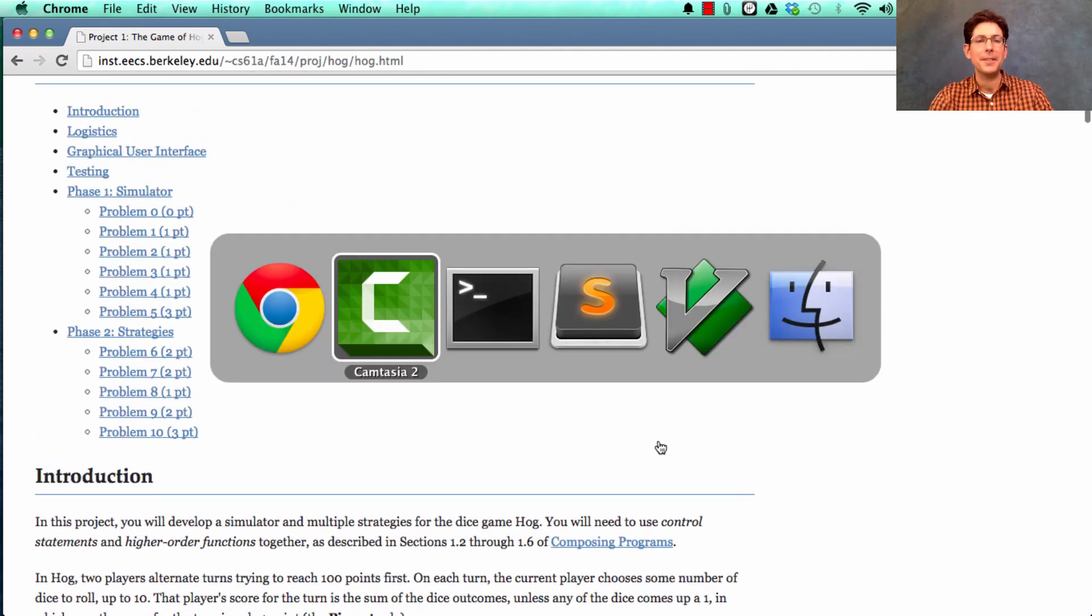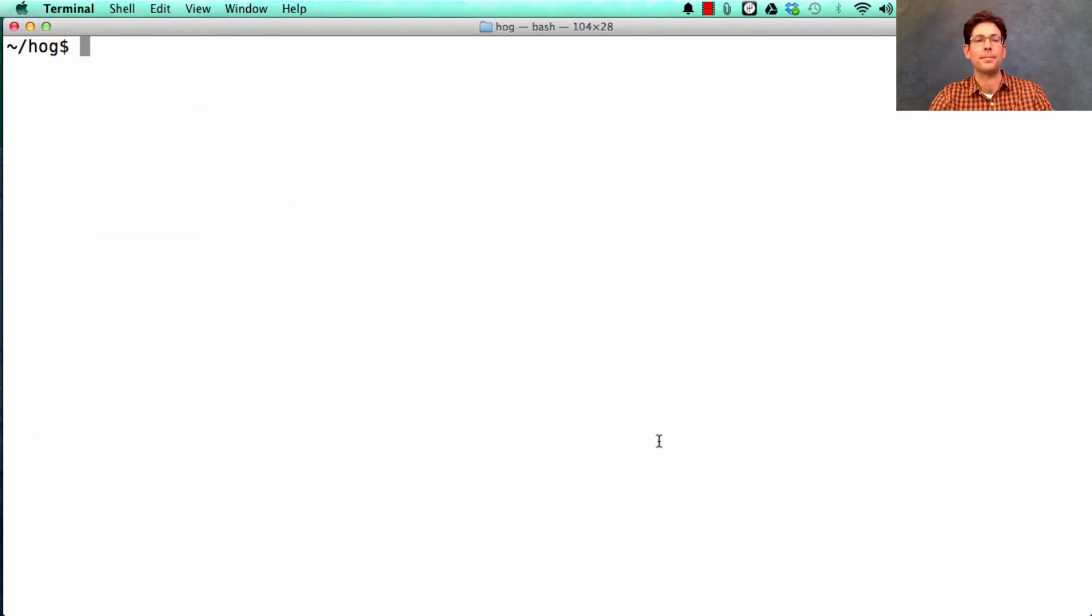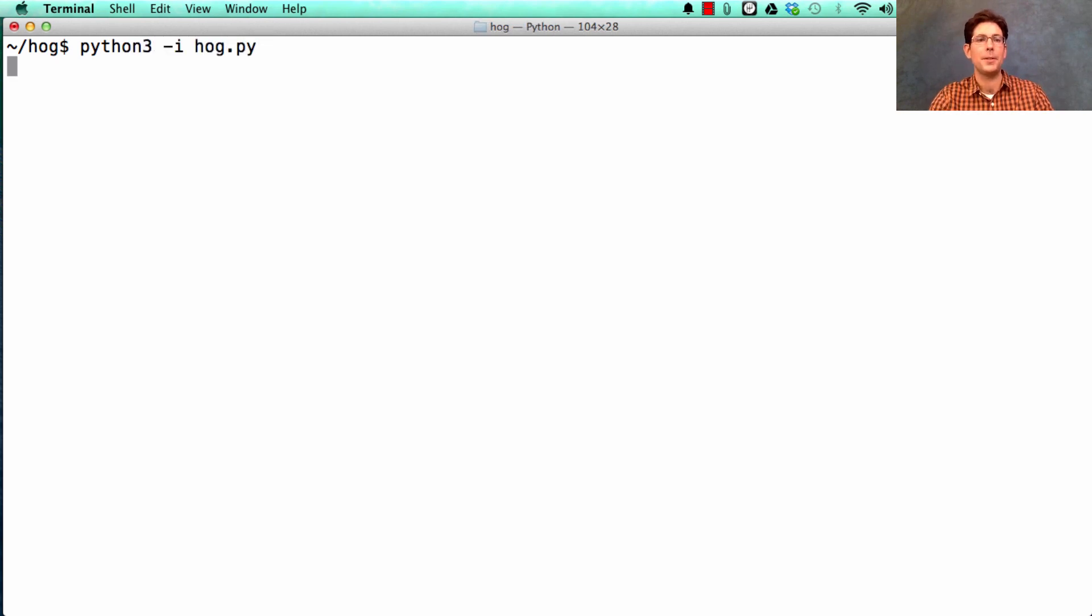When you are done, what do you get? Well, once you've filled in hog.py, you can do various things.